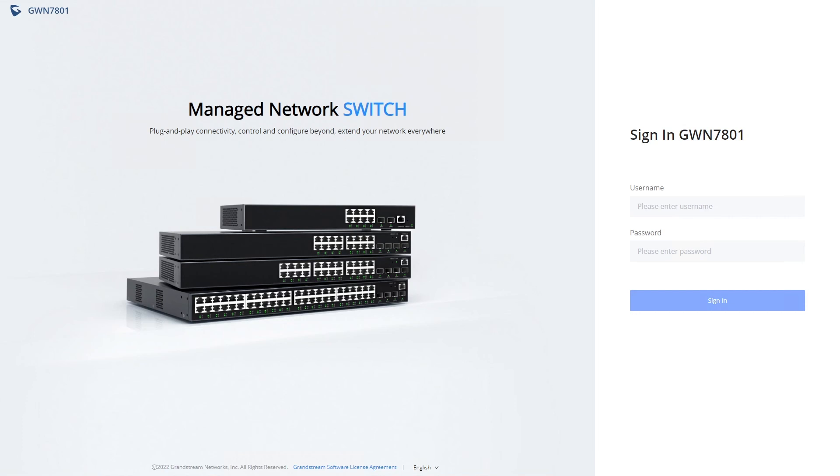If no DHCP server is available, then it will default to the address 192.168.0.254.